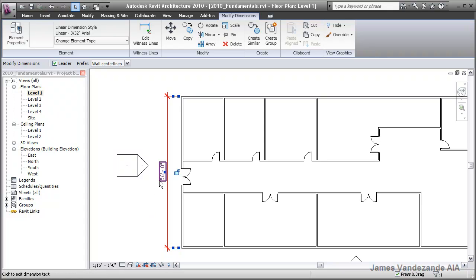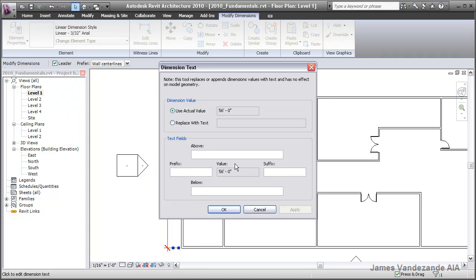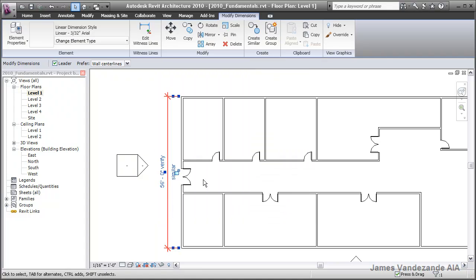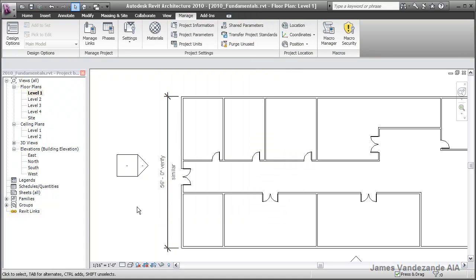In recent versions of Revit, you can now edit the dimension value. You can't override the actual number, but you can add text such as verify or similar that will be appended to the value.